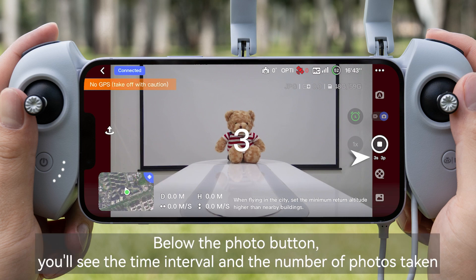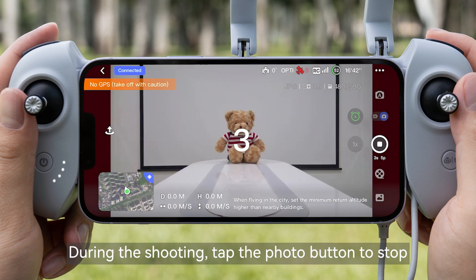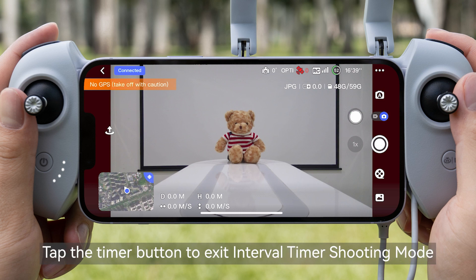Below the photo button, you'll see the time interval and the number of photos taken. During shooting, tap the photo button to stop. Tap the timer button to exit interval timer shooting mode.